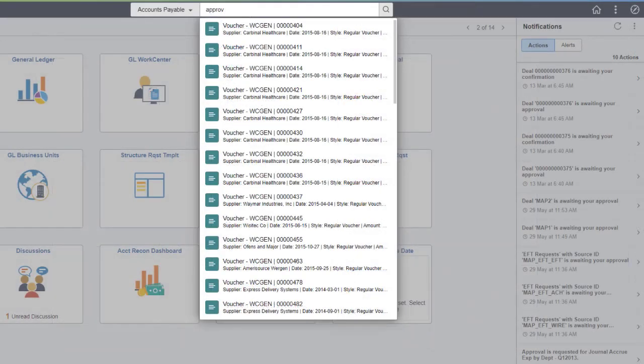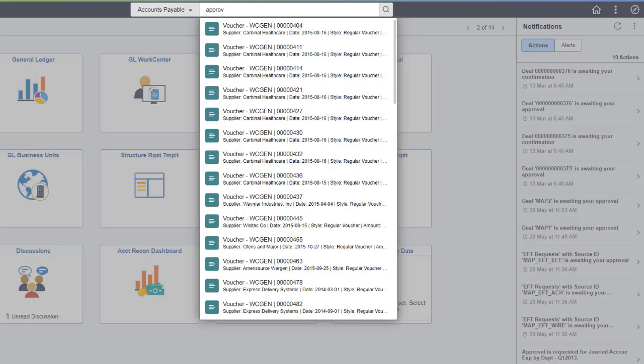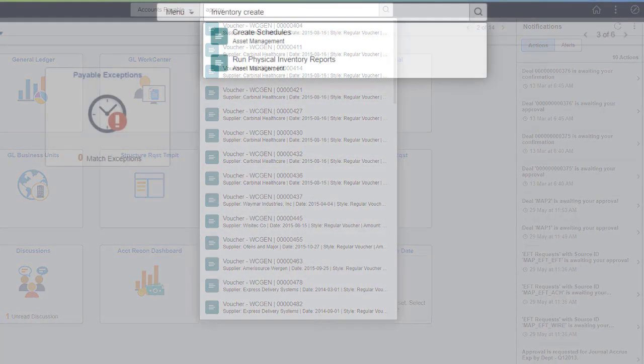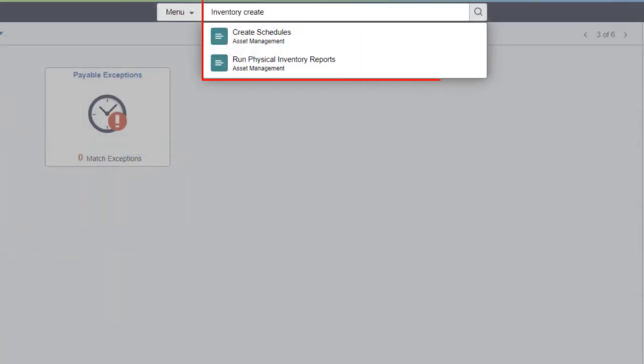When selecting all content, the system returns results across different content areas. If you select a specific content area, the search is specific to that area. Results are limited to items that you have security access to.